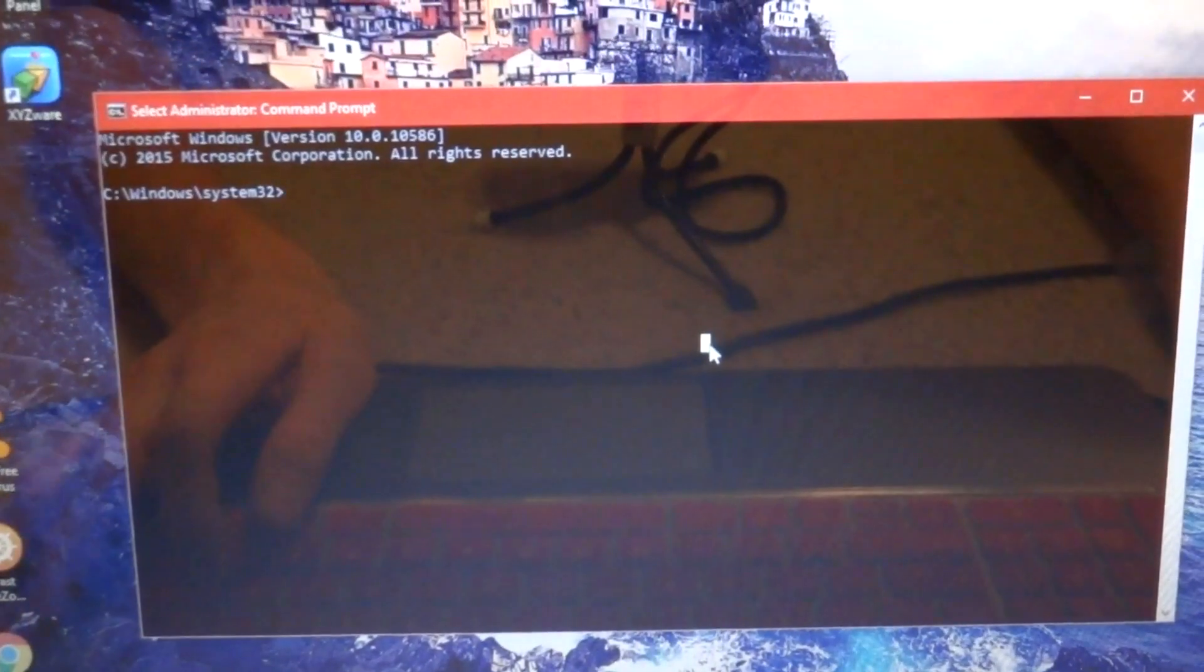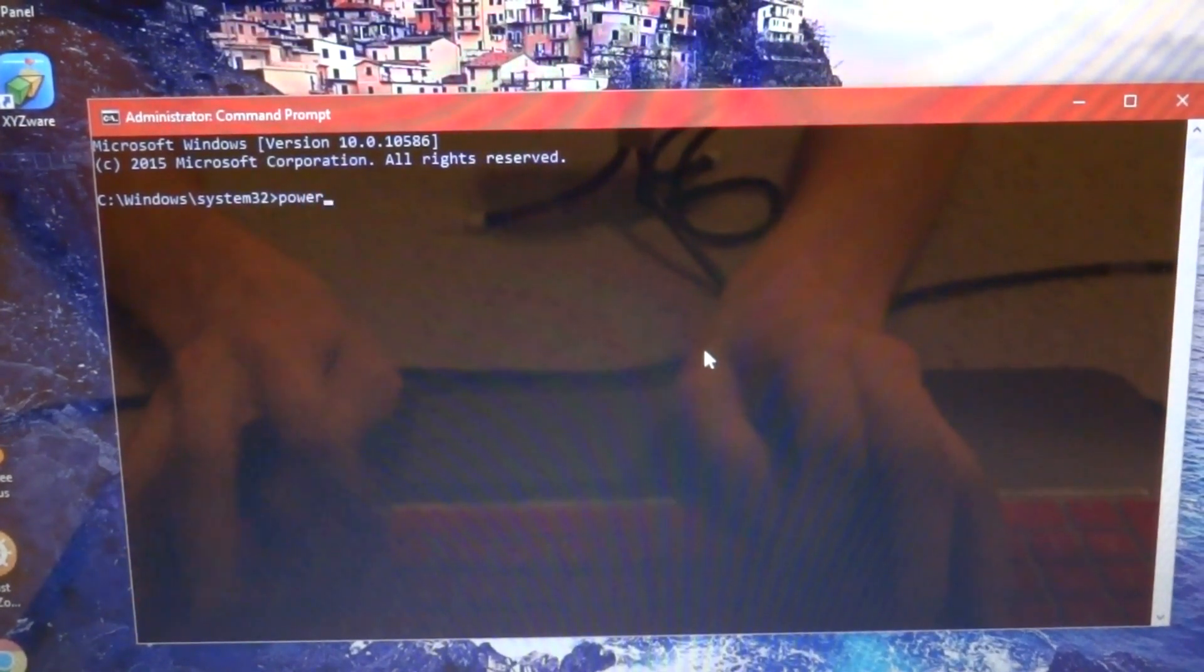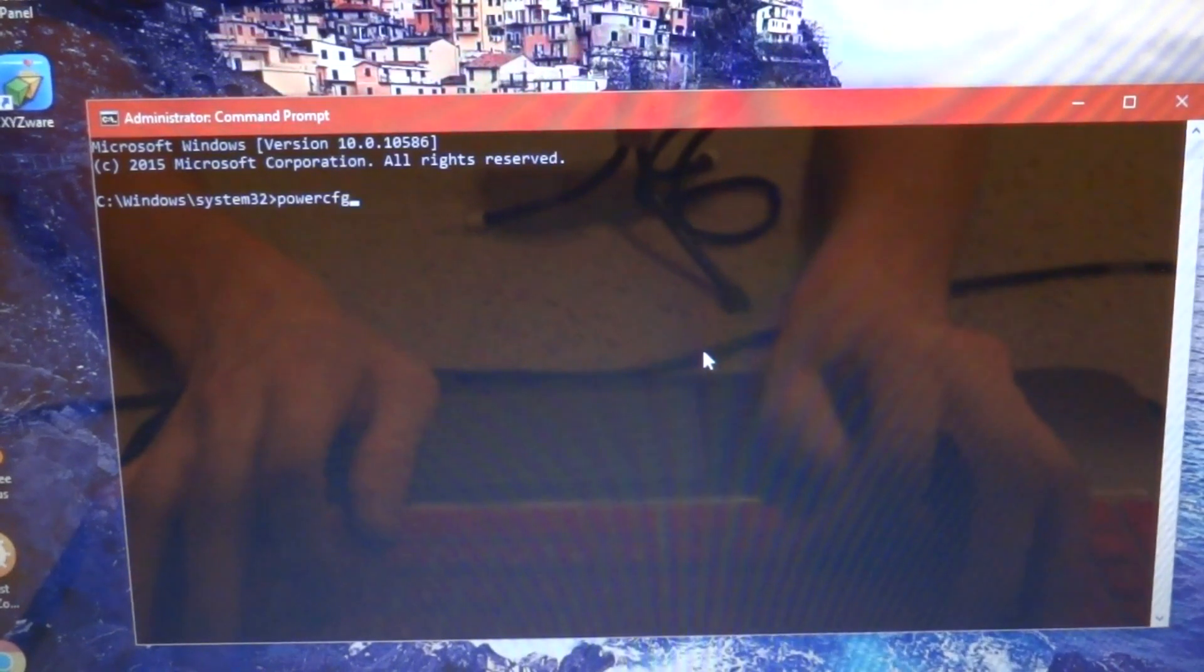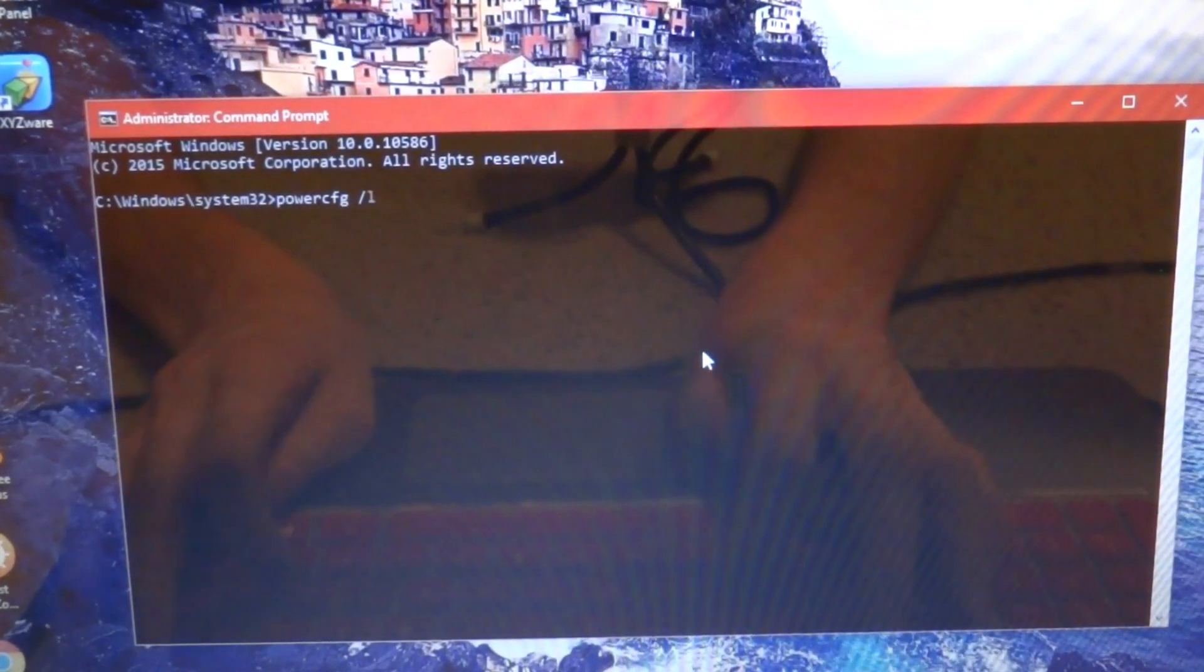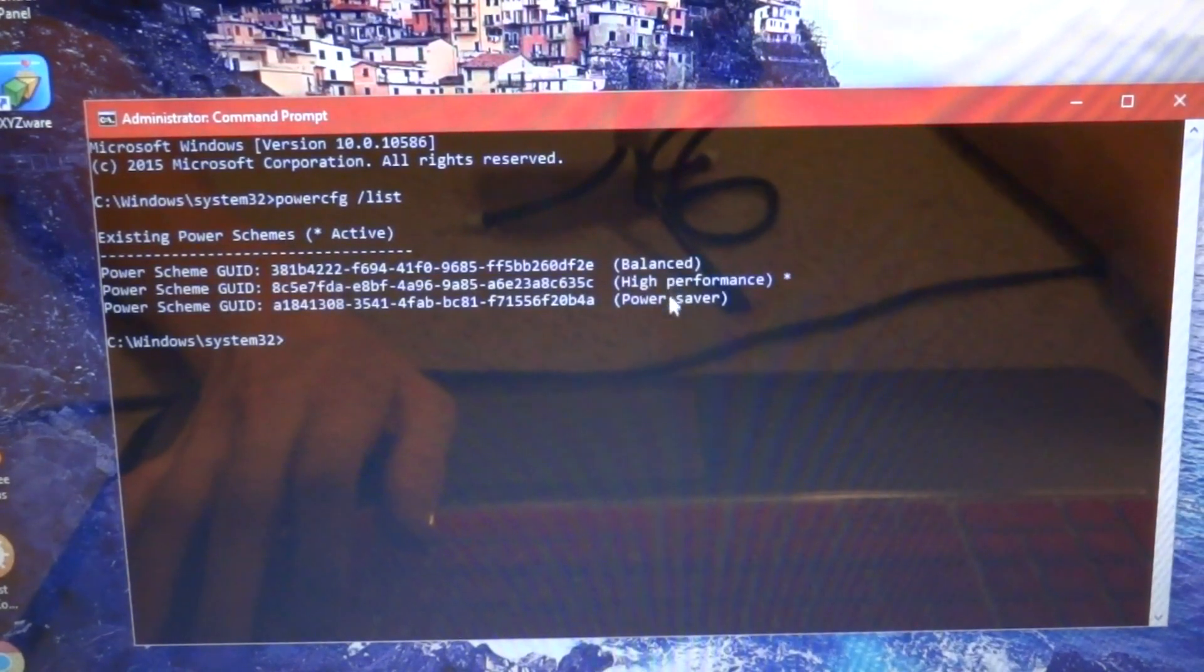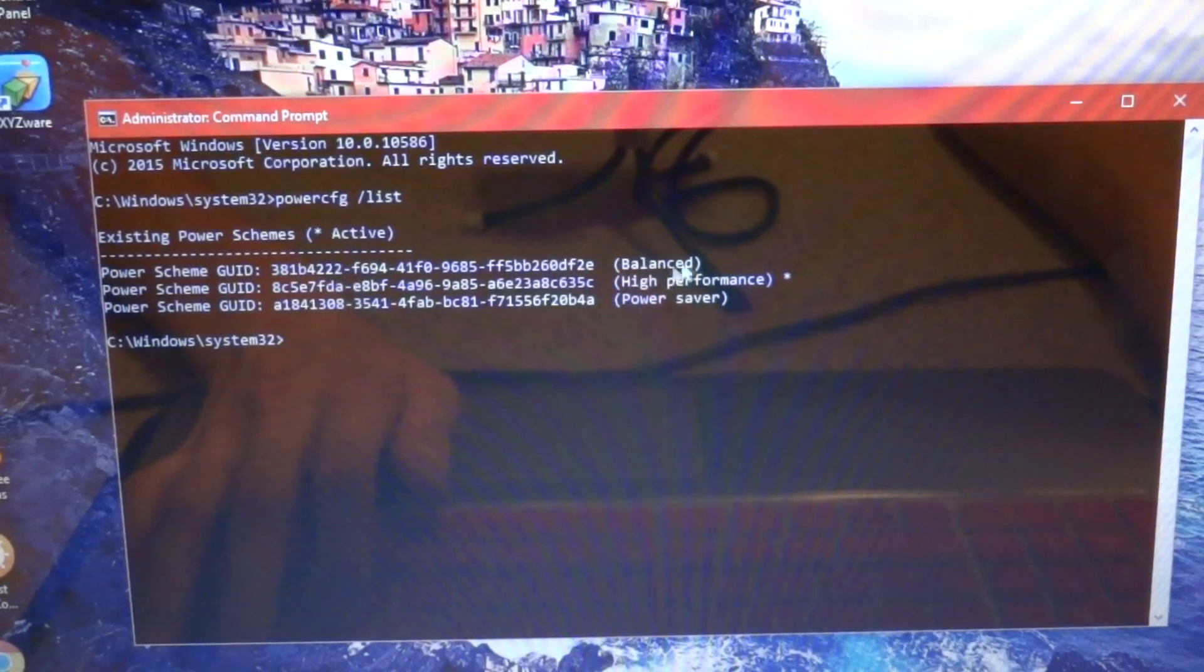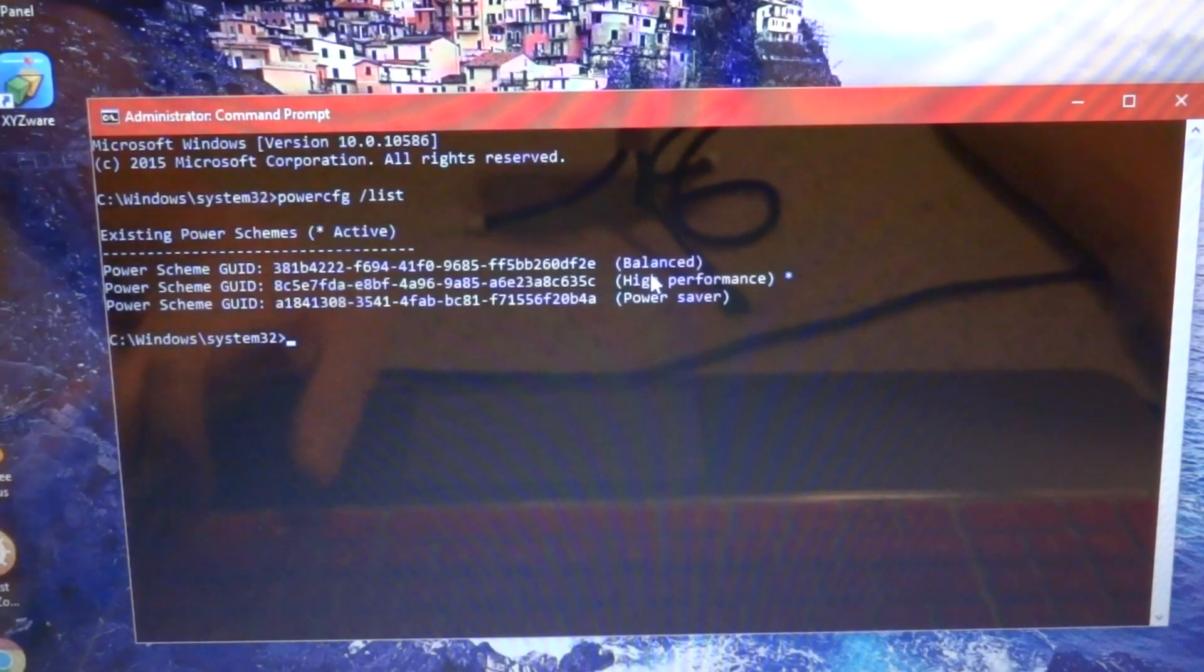What you want to do is type in PowerCFG, and then you can check your power mode by doing slash list. It will show either balanced, high performance, or power saver. Balanced is the default, so you'll probably be on the default balanced. I've already changed it to high performance, so that's what you'll need to do.